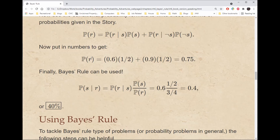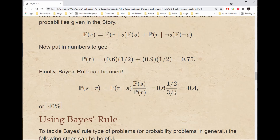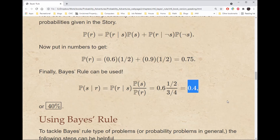Remember, R is the event that the scout saw an orc. Finally, Bayes' rule can be used: the probability of S given R is the probability of R given S times the probability of S over the probability of R, so 0.6 times one-half over three-quarters, which is 0.4 or 40%. So by seeing an orc, our initial probability of 0.5 for it being the first monster army has dropped down to 40%.